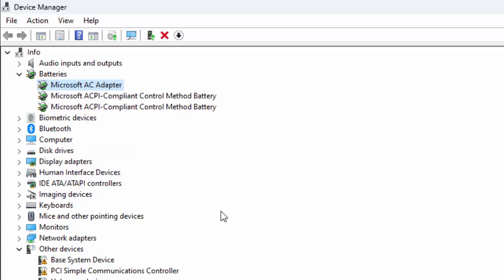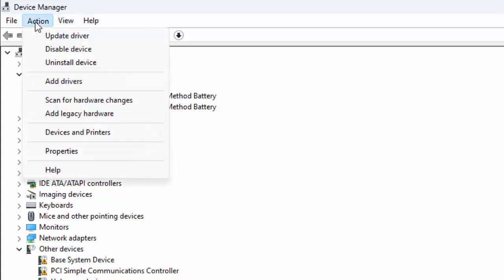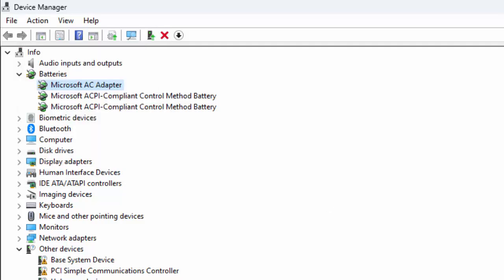After uninstall, install it once again on your computer. You can also perform the scan option. Click on the Action menu and select Scan for Hardware Changes. Complete the process. After this, once again restart the computer.